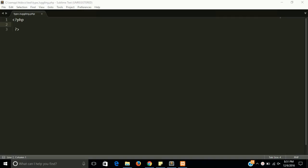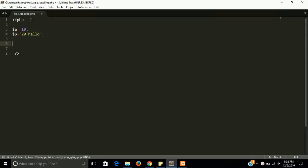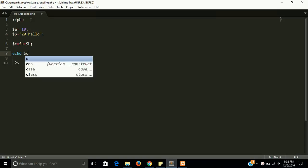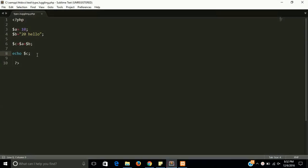Let's see an example. I have a variable 'a' with value 10, and a variable 'b' with the value '20 hello'. Then dollar c equals dollar a plus dollar b. You can see that here we do not need to define a variable type in PHP. Let's echo dollar c and see the result.